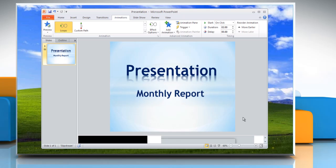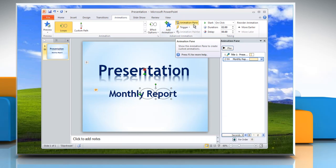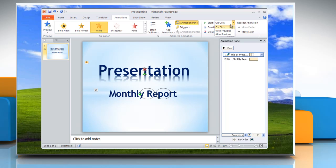The animation effects will happen in the order they are applied. You can change when your animation starts to play. By default, it is On Click. To change it, select the effect in the Animation pane and then choose one of the options from the Start drop-down list. With Previous starts at the same time as the previous animation, and After Previous starts after the last animation.